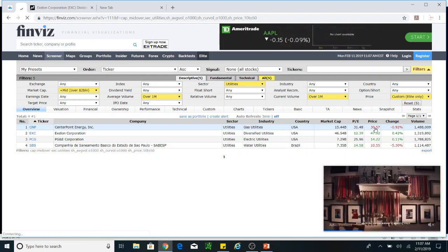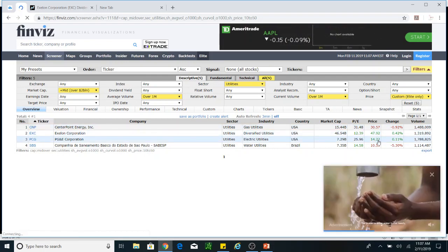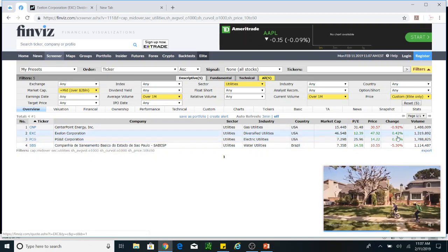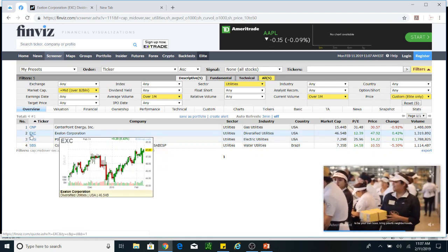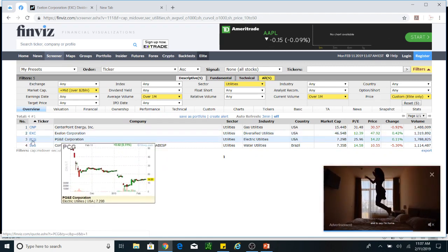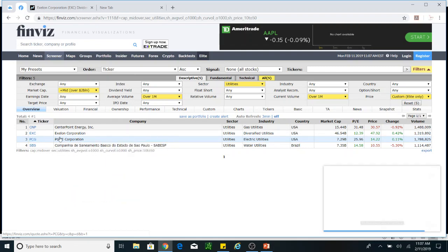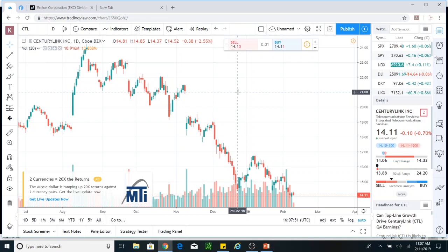So I have these stocks: one is at 30 bucks, this one is 47, this one is 14, and this one is 10. We will take some of those stocks — EXC and PCG. Those two we will look at on TradingView so we have an idea of how they look on the chart.